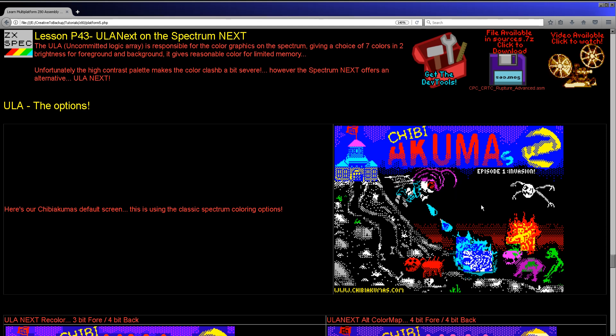What ULA Next does is it allows us to reconfigure the bits so that, rather than three being background, three being foreground, one being bright, and one being flashing, we can have those bits allocated to the background and foreground as we wish. We can then map those to new Spectrum Next palettes that are capable of up to 512 different shades in various colors. That gives us a lot more flexibility — much smoother colors and more colors on screen, since rather than having useless flashing bits, we can have much more flexibility.